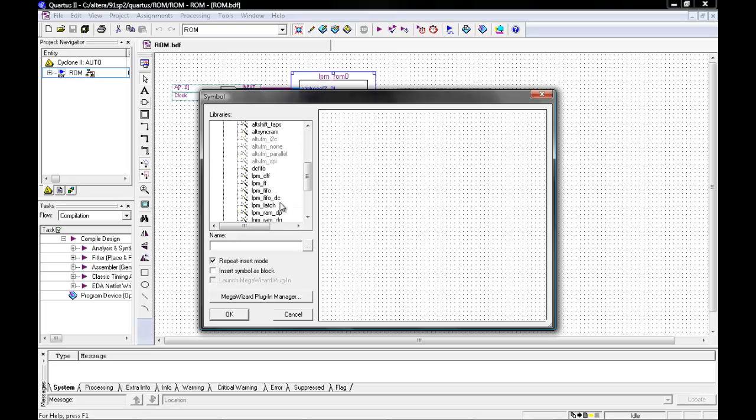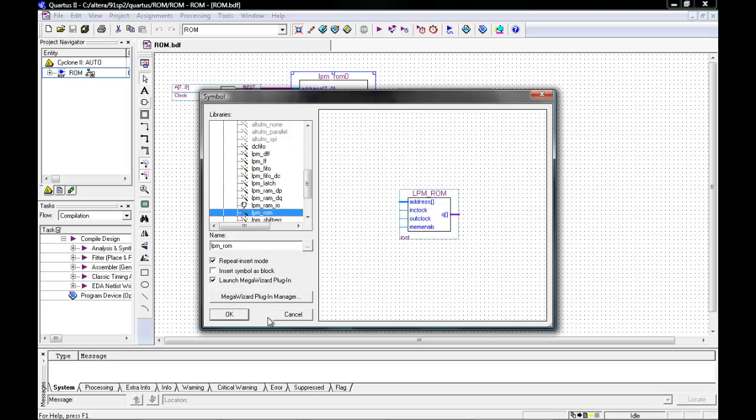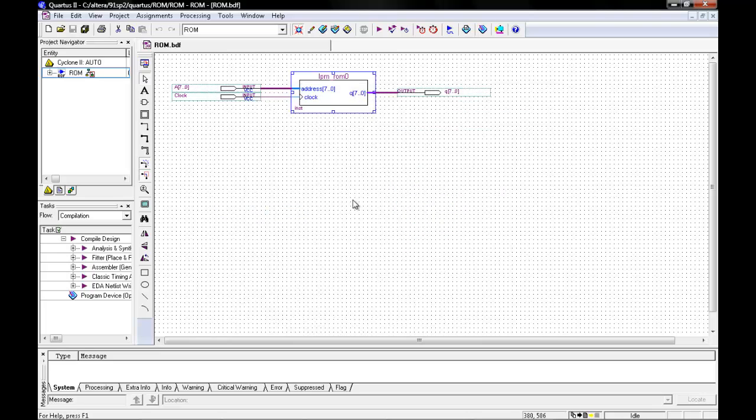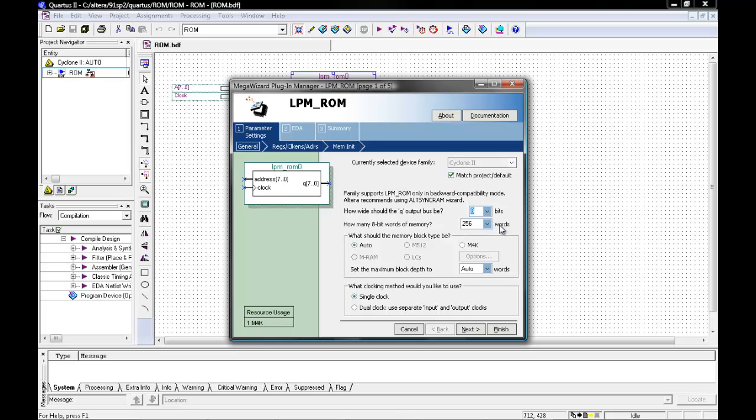In LPM you will then need to create your wizard. In your wizard, remember that the 8-bit words of memory needs to be changed to whatever amount you are doing. So we are doing 8, so we need 256 words.